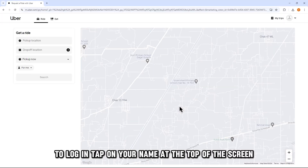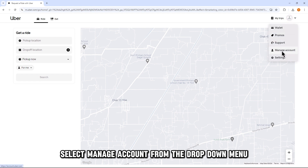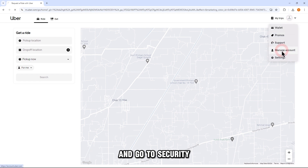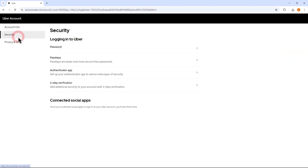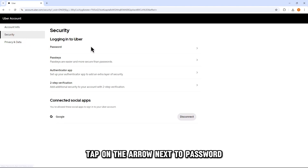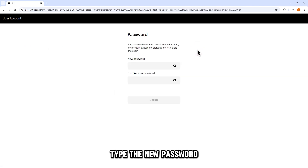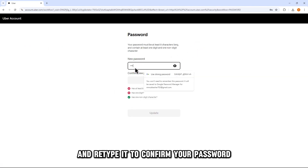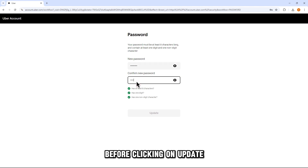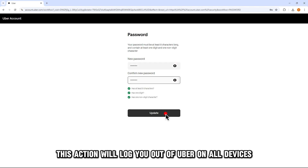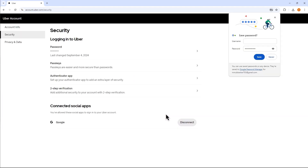Tap on your name at the top of the screen. Select Manage Account from the drop-down menu and go to Security. Tap on the arrow next to Password. Type the new password and retype it to confirm before clicking on Update. This action will log you out of Uber on all devices.